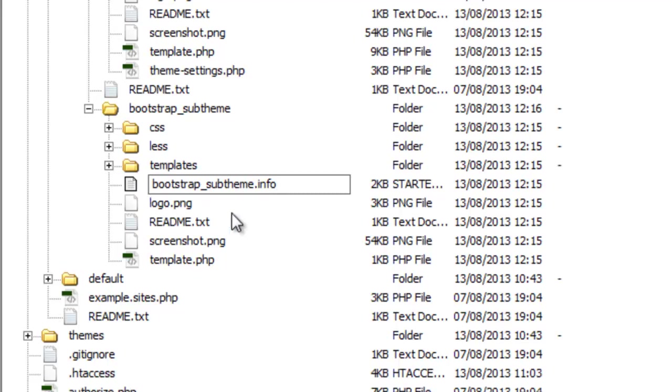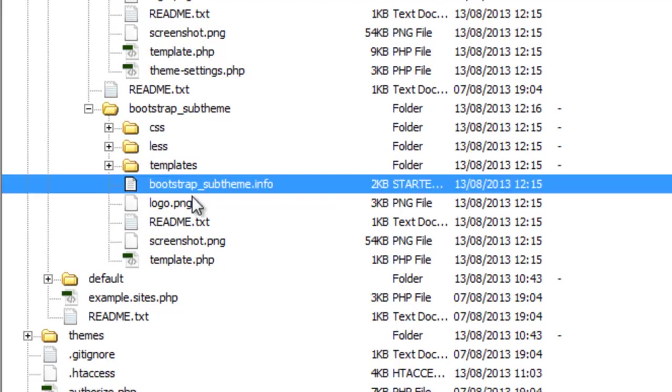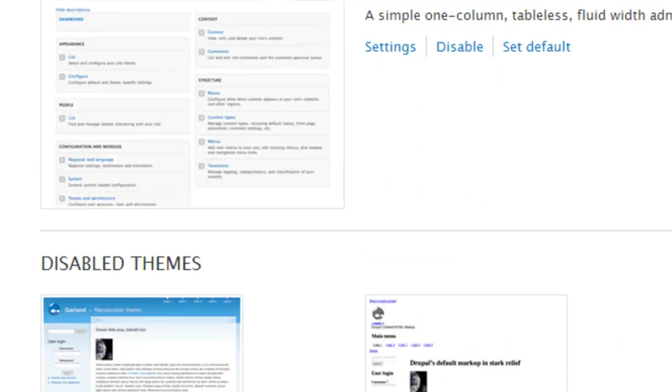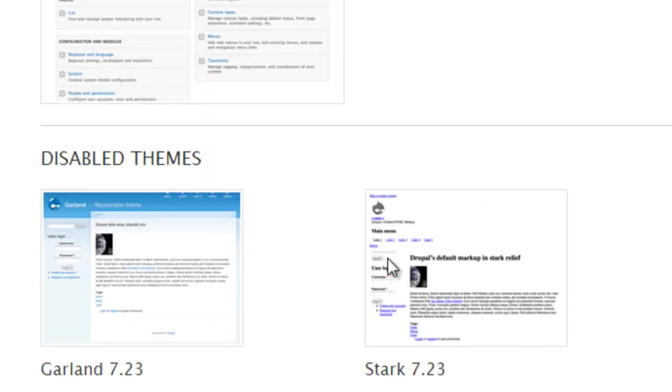You can change the name of the theme here if you want. If you edit the info file, you can change what the theme's actually called. But I'm going to keep this really simple for this video. Now we just refresh, and we should see our sub-theme show up here.